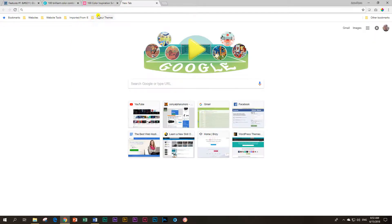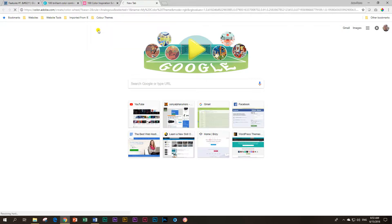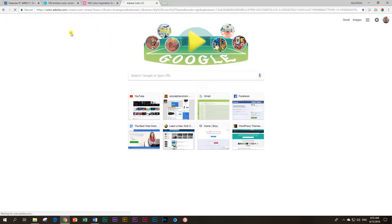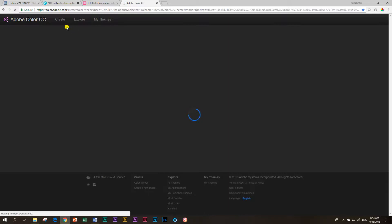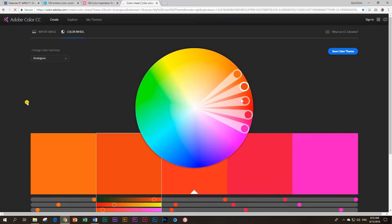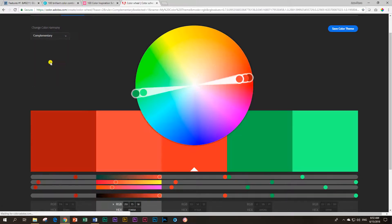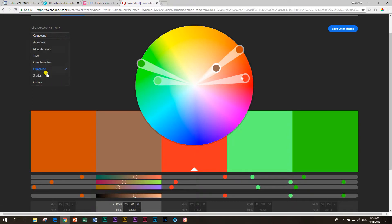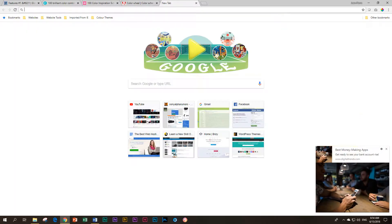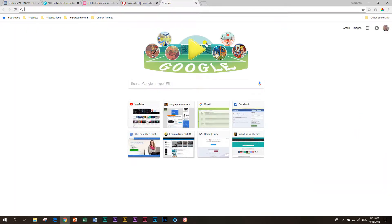For those of you interested in playing around more with colors, I'll give you three websites I highly recommend. The first one is Adobe Color, which used to be called Kuler — at color.adobe.com. Here you can play around setting up your own color schemes for your website. The most important thing you'll probably want to look at is to change the color harmony — you have to decide whether you want complementary colors, and there are so many other options and color rules, shades or tints.